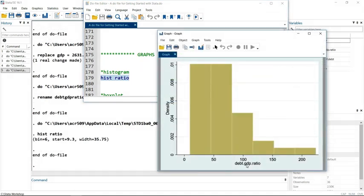You'll notice also that instead of having ratio here it's got the name of the label. We'll talk about how to change that in a minute.